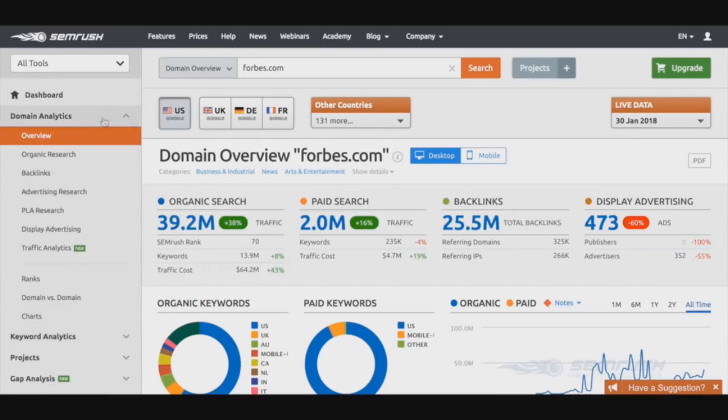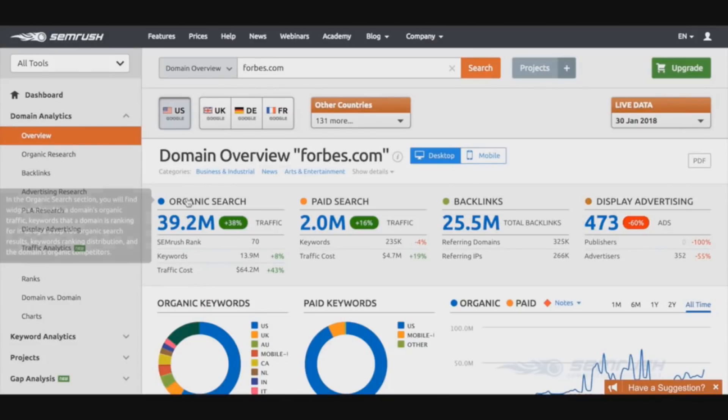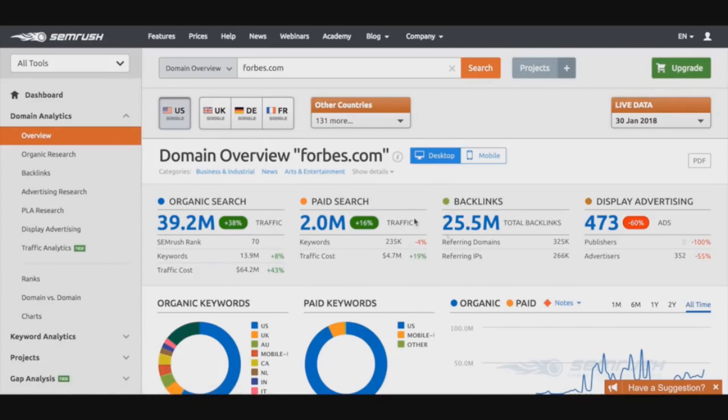Now we've basically gone into the domain analytics section and gone to the overview to see the information regarding the Forbes.com domain. As we can see here, 39.2 million hits - quite a lot. The traffic is actually insane, and we can see that it's worth 64.2 million dollars.